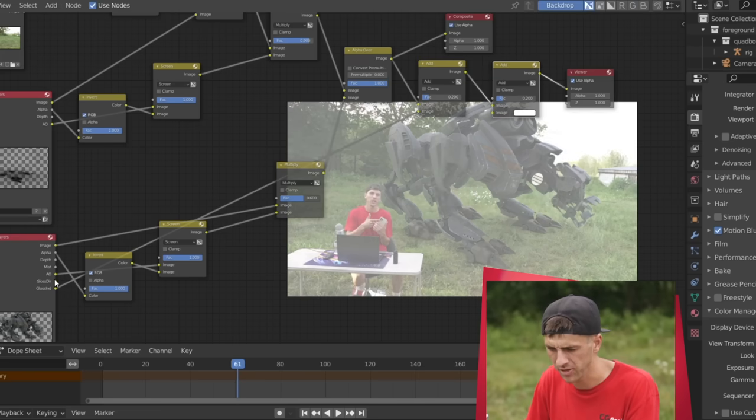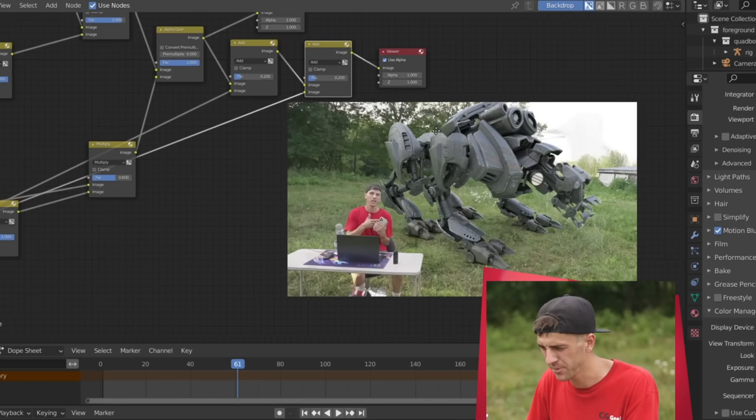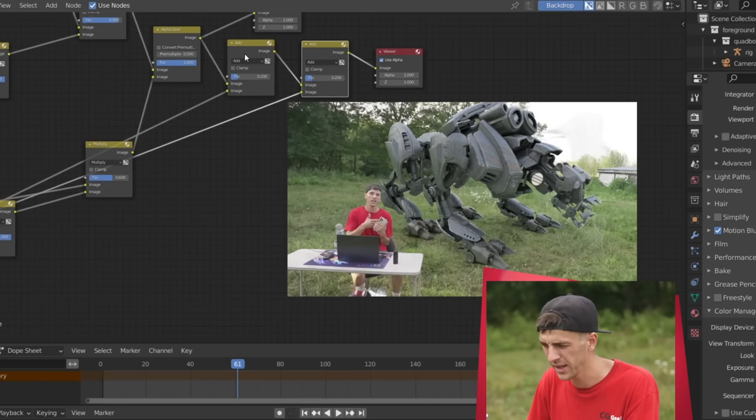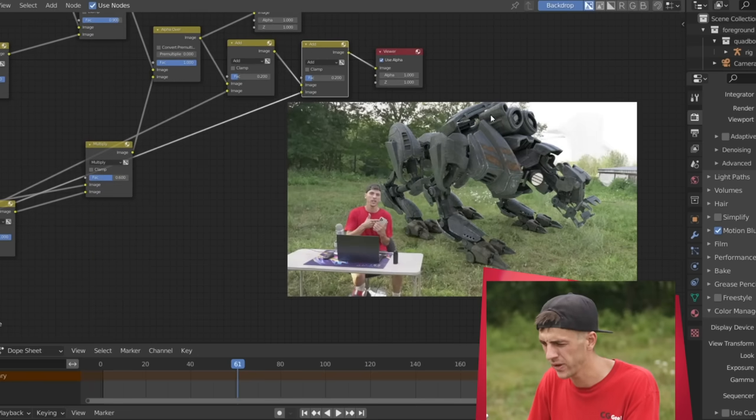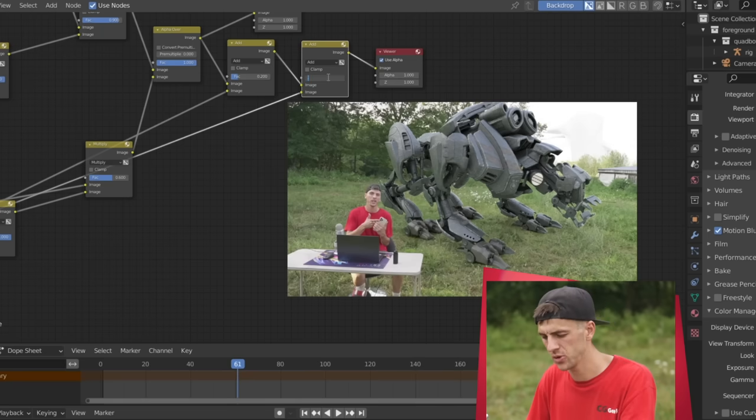And then we'll duplicate that add node one more time. This time, grab the glossy direct, drag it into the bottom socket. And as you can see, that's looking pretty cool as well, adding that extra layer of shine over the robot. Again, maybe a little strong, so we'll take it down to about a 0.12, but it is looking pretty cool.